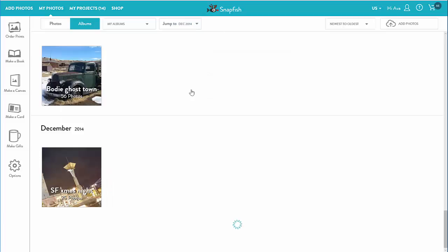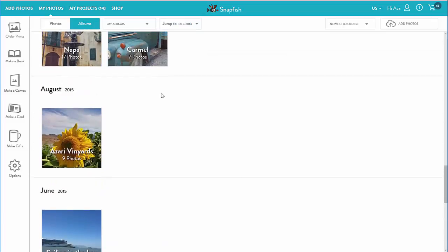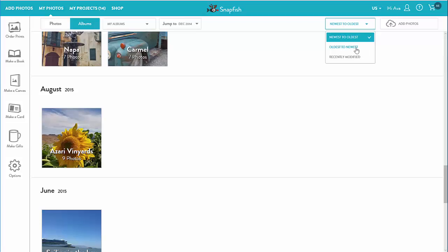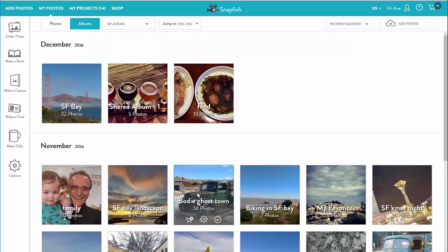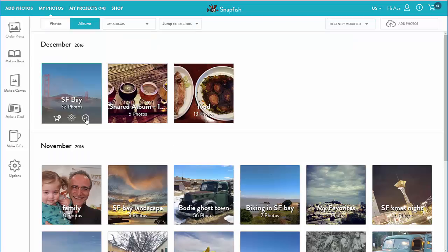I can also sort my albums using the album sort menu. I have three options: newest to oldest, which is the default, reverse of that, or chronological, and recently modified.